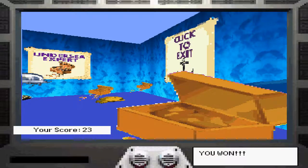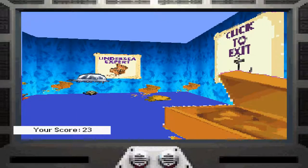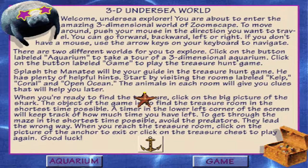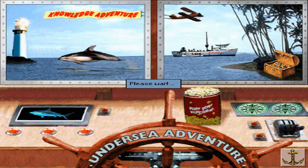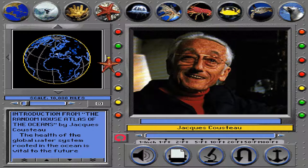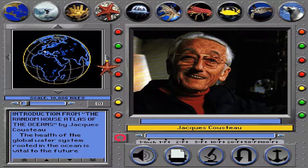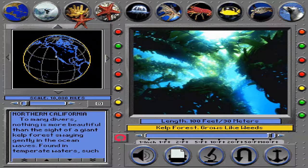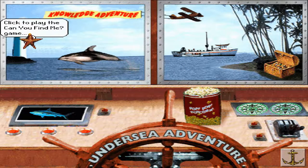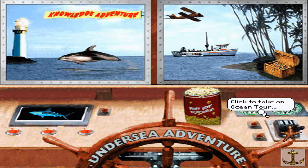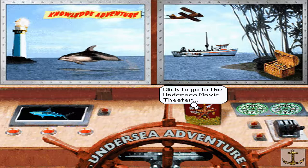I can't believe it. I'm an undersea expert. Undersea reference. Welcome to Undersea Adventure.